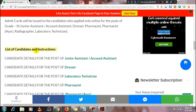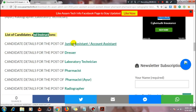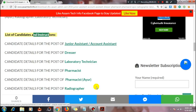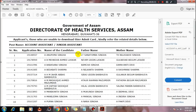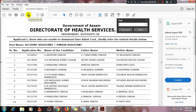There will be a list of candidates along with instructions. Check whether you are a selected candidate. Find your post that you applied for, click on it, and look at the PDF file to download. For example, for junior assistant or account assistant, click on it and the PDF download will be available.